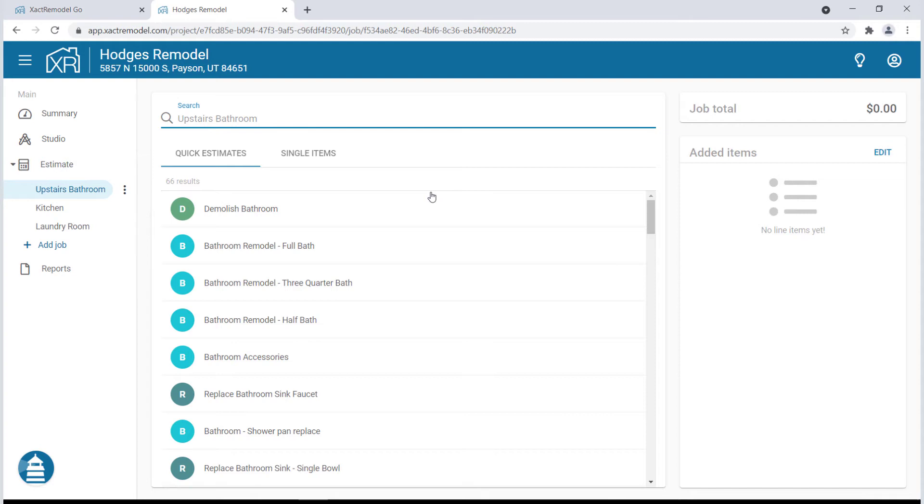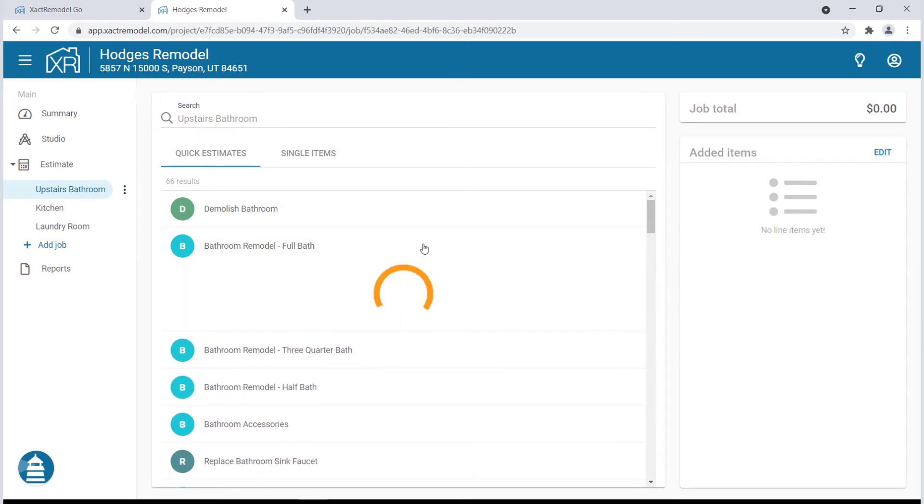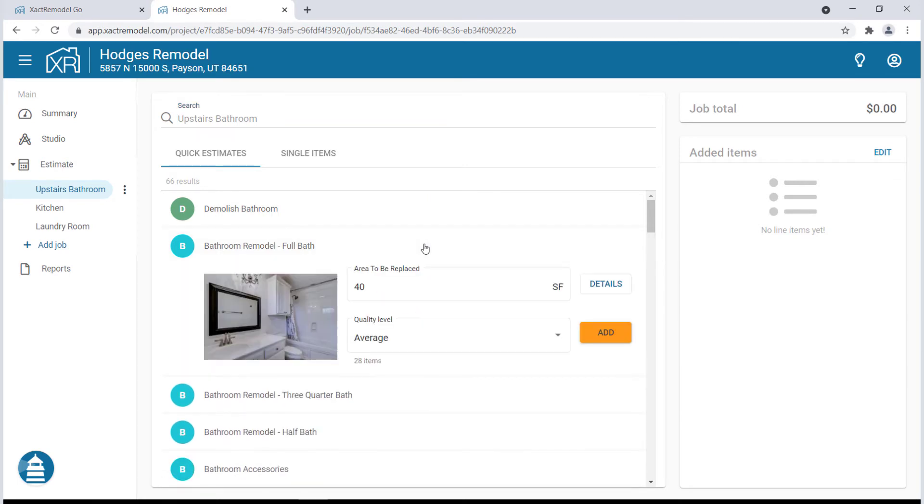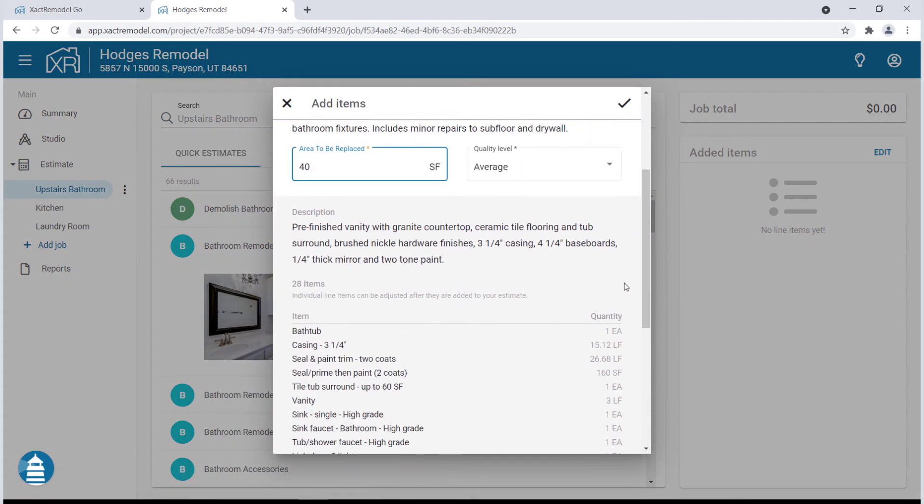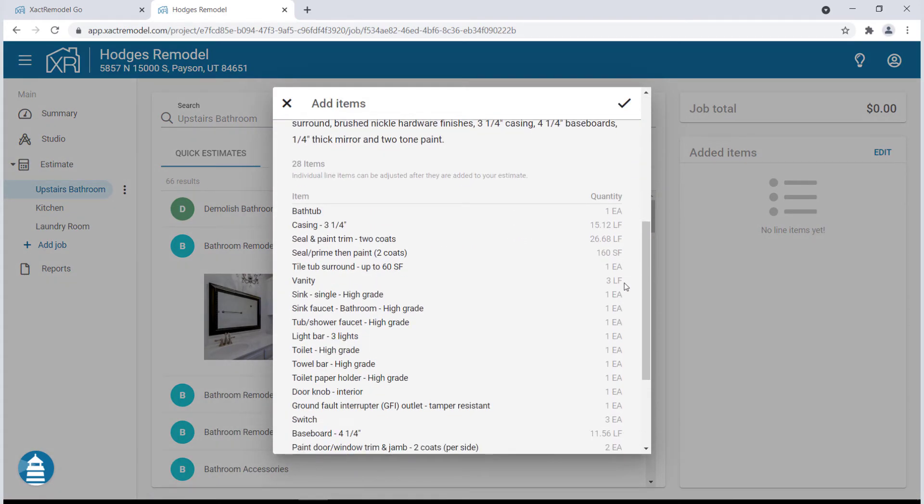Since we have the word bathroom in the job name, XactRemodel has automatically pulled up the most common bathroom jobs. Once you have selected a desired job, click Details to see the individual line items and the precise estimated cost of the job.